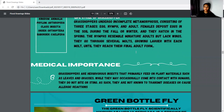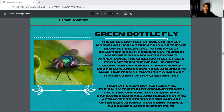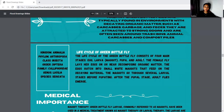Next, we move to the green bottle fly. The green bottle fly is scientifically known as Lucilia sericata. It's a species of blowfly belonging to the family Calliphoridae, and it is commonly found in many regions around the world. The kingdom is Animalia, phylum Arthropoda, class Insecta, order Diptera, family Calliphoridae, genus Lucilia, and species sericata. The life cycle of the green bottle fly is egg, larva (maggot), pupa, and adult. The female fly lays her eggs on newly decomposing organic matter; they hatch into small white maggots that feed on decaying material. The maggots go through several larval stages before pupating.